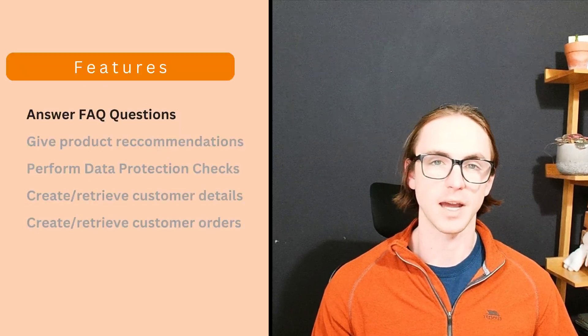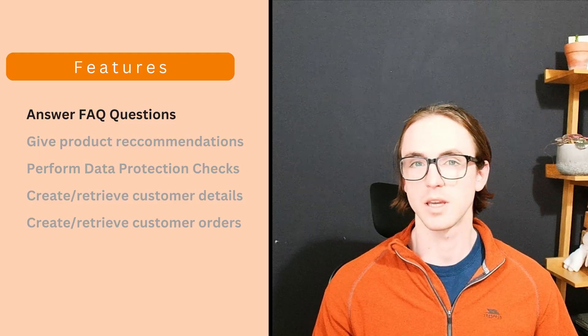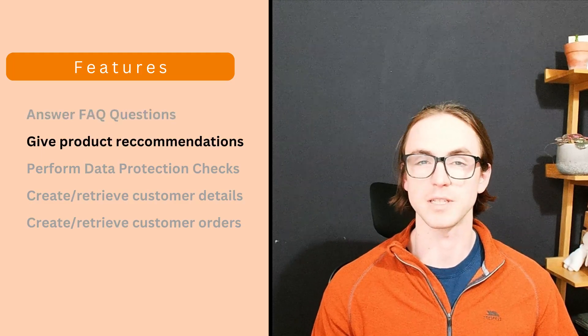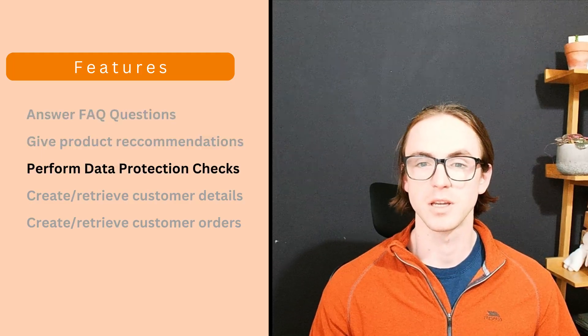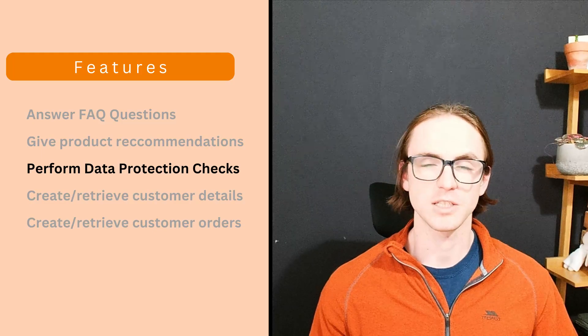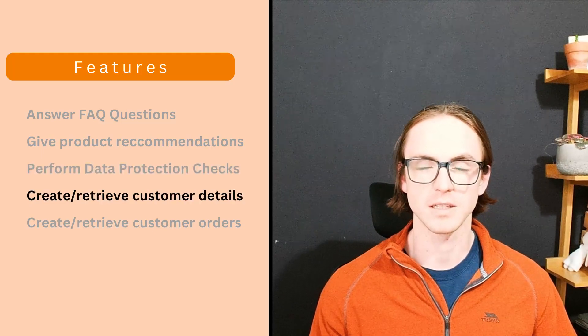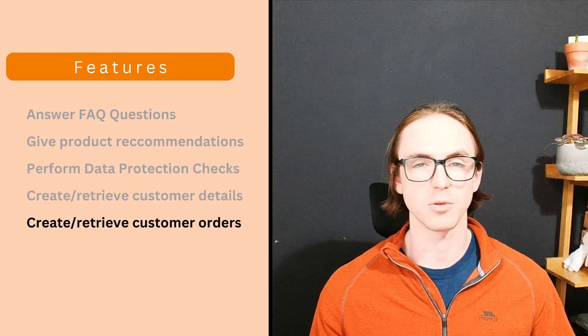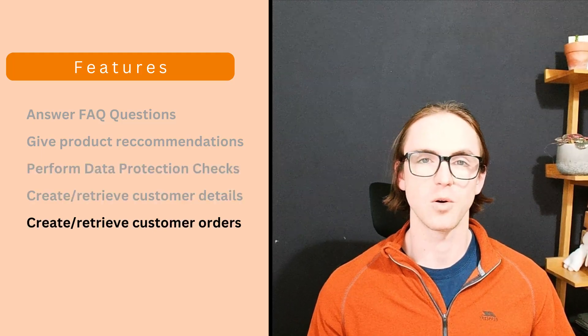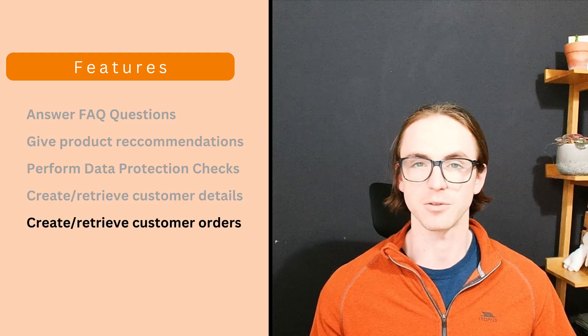In this tutorial series, we're going to build a flower shop customer support agent that can answer FAQ questions, give product recommendations, perform data protection checks on the customer to receive their details, and place orders or retrieve details about existing orders.